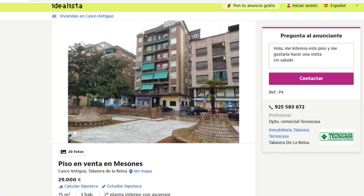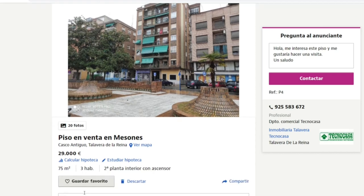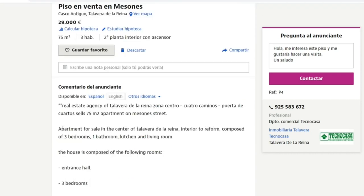Now let's take a look at some examples I randomly chose for this video. The first example is this apartment in Talavera de la Reina, which is not extremely far from Madrid. You can get a train from Talavera de la Reina to Madrid and you will be in the city center in about one hour and a half. This apartment's list price is 29,000 euros, 75 square meters, and three bedrooms.